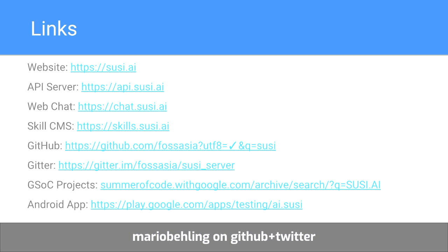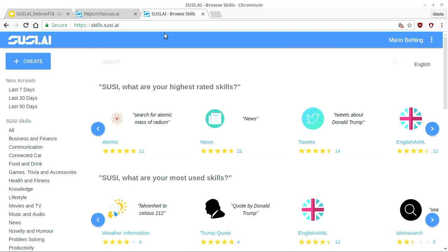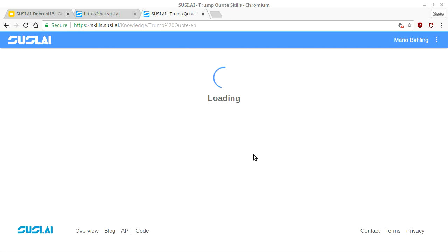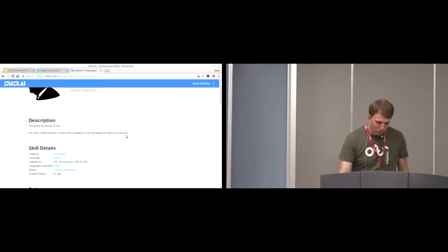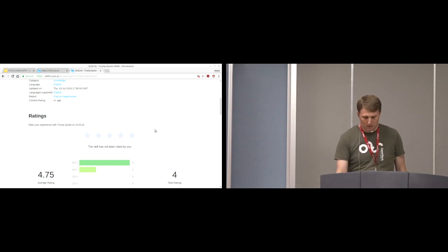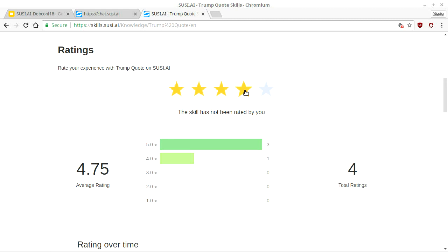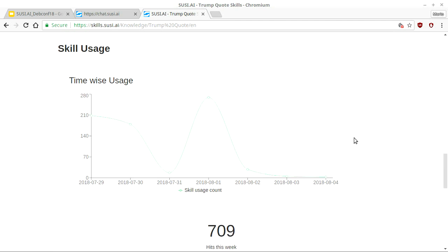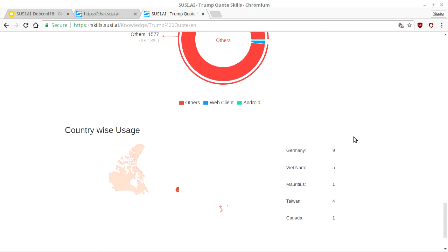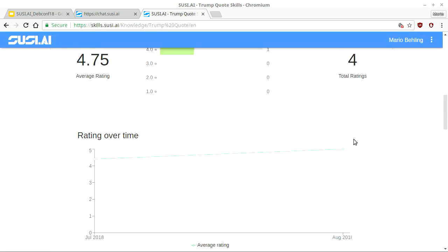Here is our SUSI AI skills website — the intention is that people can create skills. We've made it similar to Google Home and Alexa's websites, keeping it simple and available. Here's a simple skill: Donald Trump quotes. You can rate it, provide feedback, and see time-wise, device-wise, and country-wise usage.